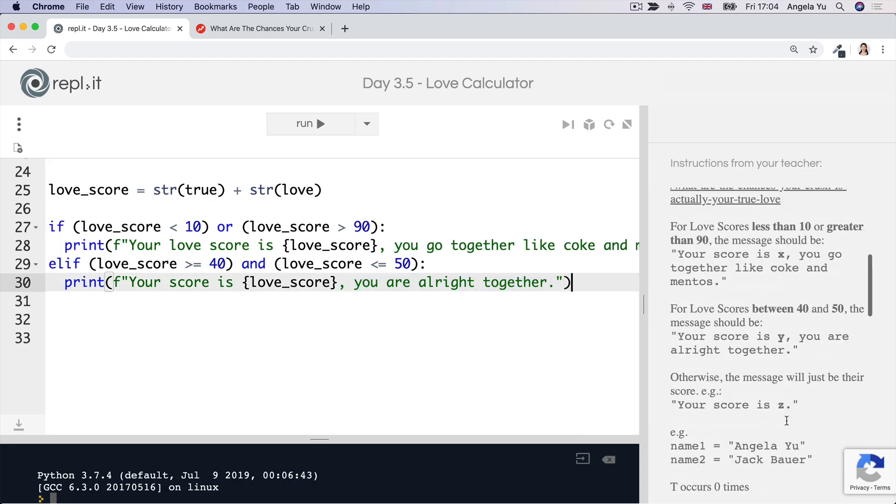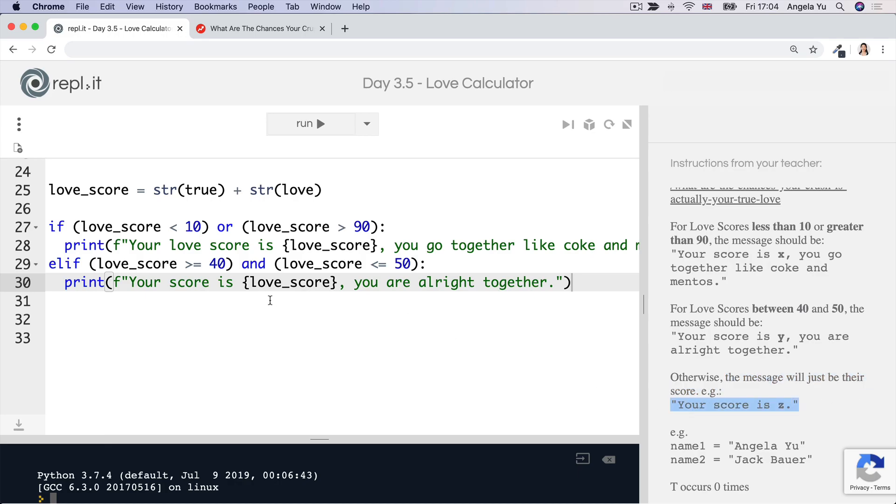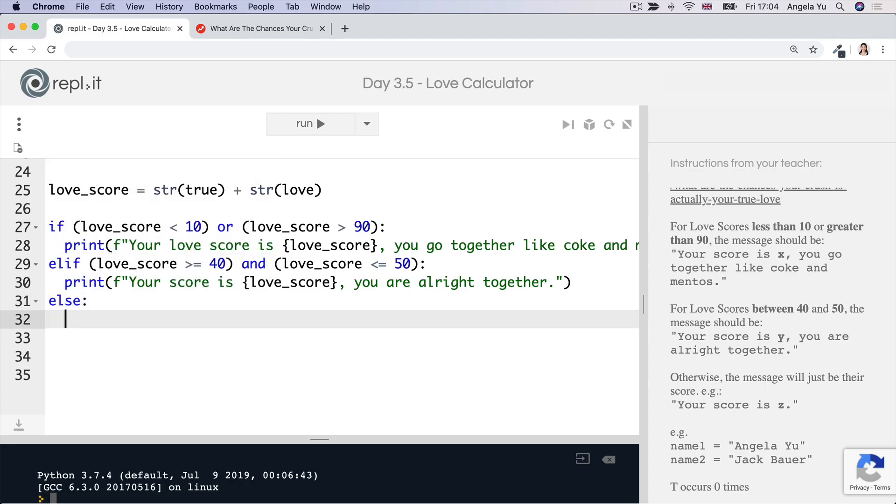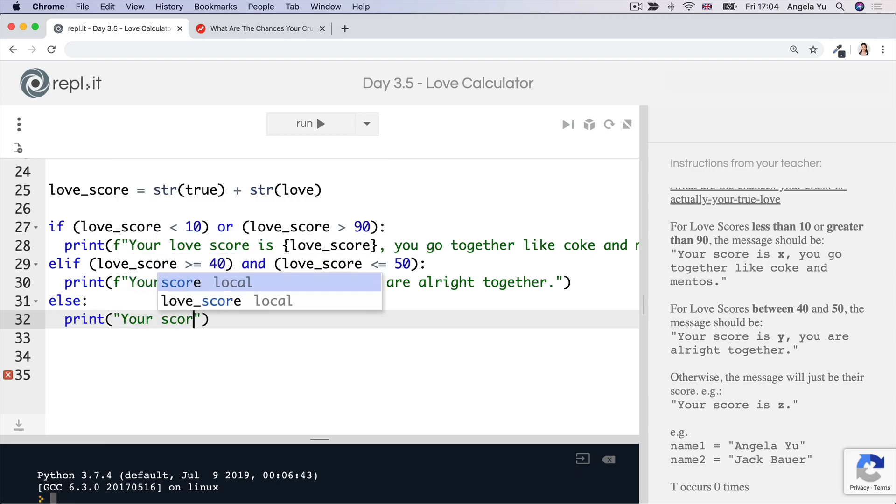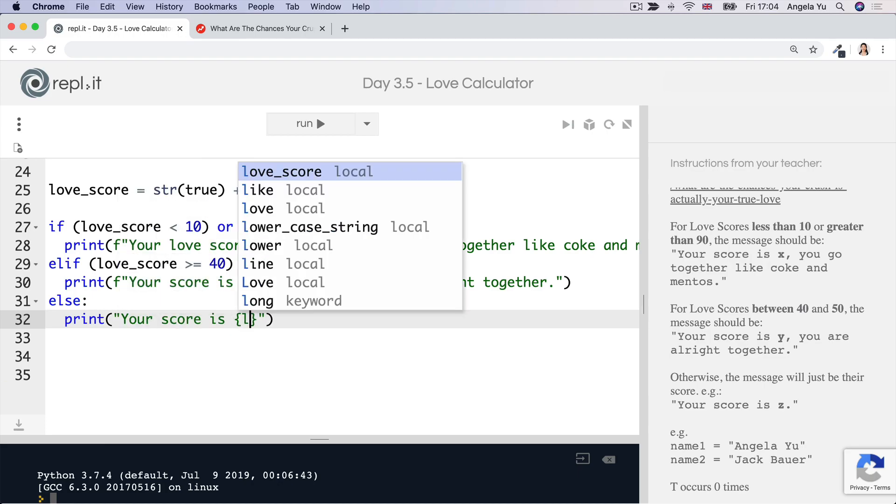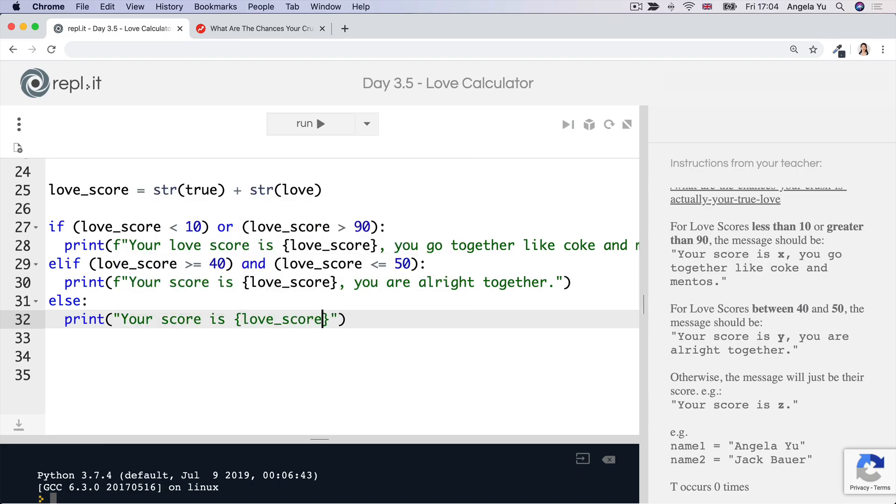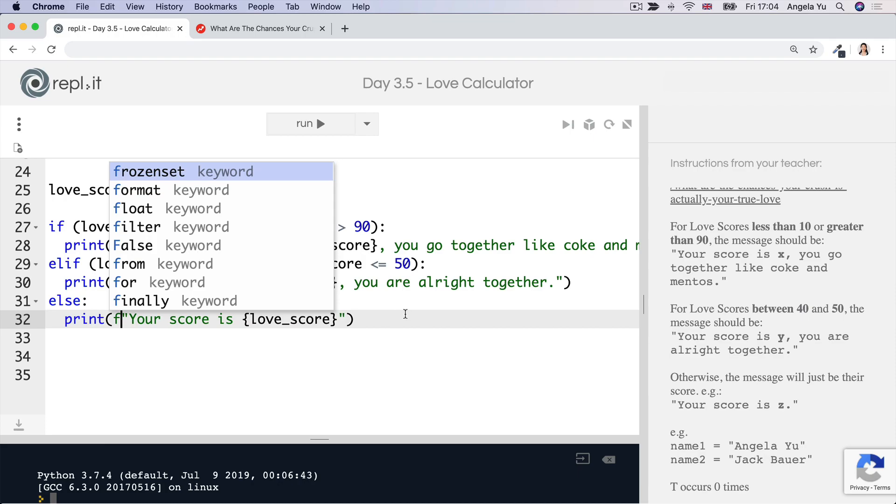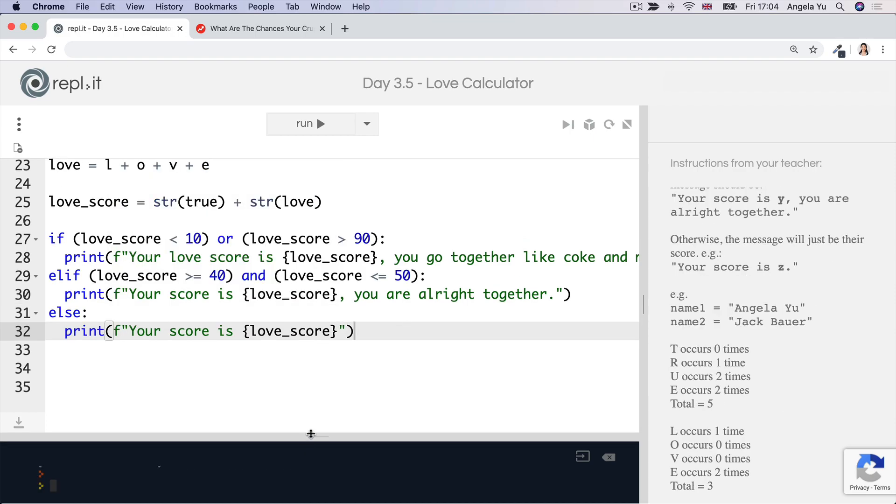Now, the final thing we said is if it doesn't match any of these conditions, then the message is just going to be their score. So that means we can catch everything else using an else statement and we can simply just print your score is this particular number.